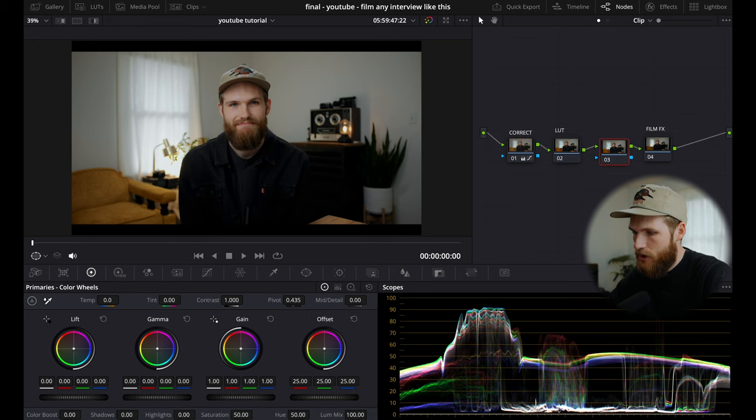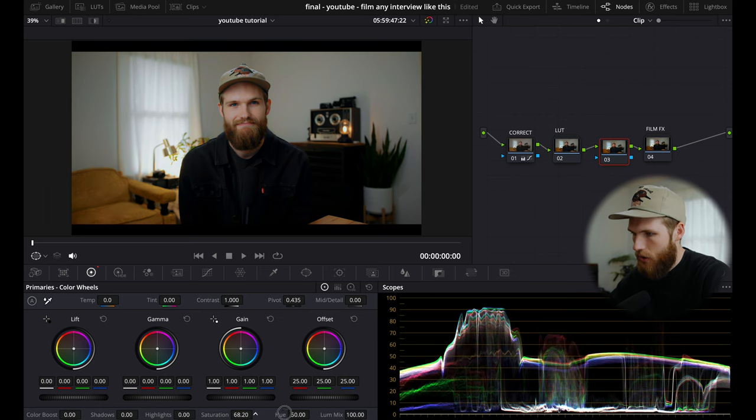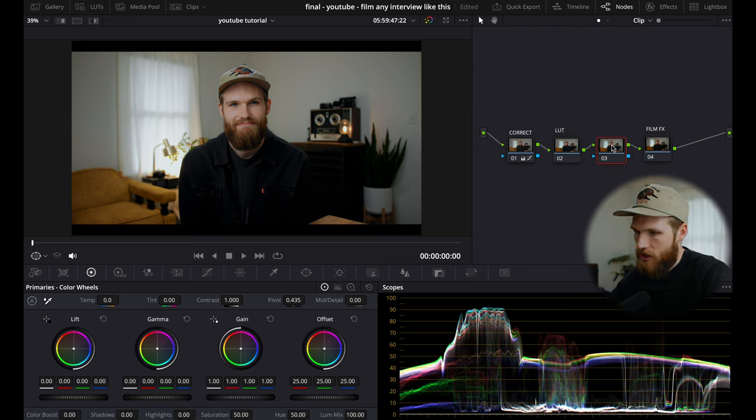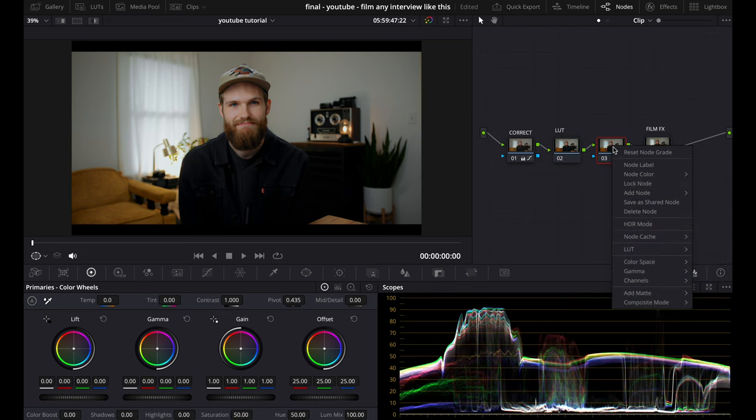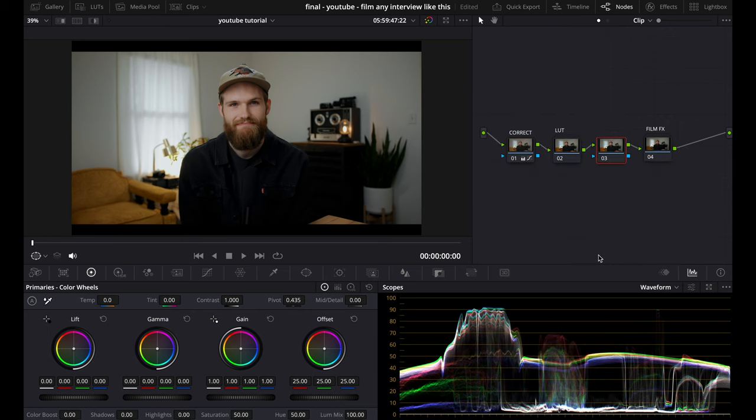So we could just boost saturation, but like I said, I think this starts to look a little bit cheesy and low quality with the way the saturation slider works. So we're actually going to go over here on this node. We're going to go to color space and change this to HSV.